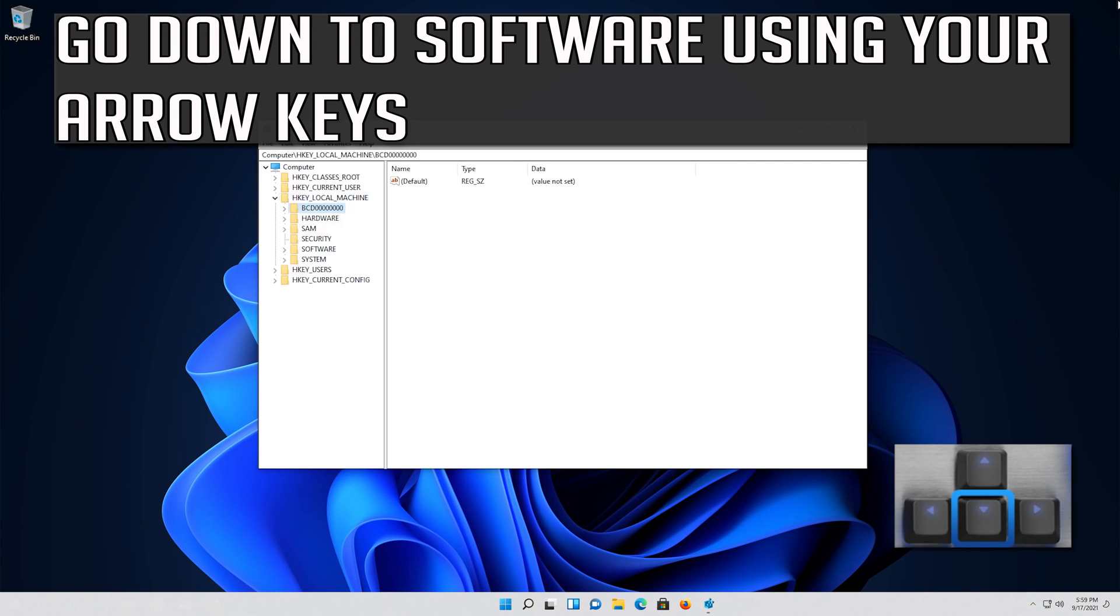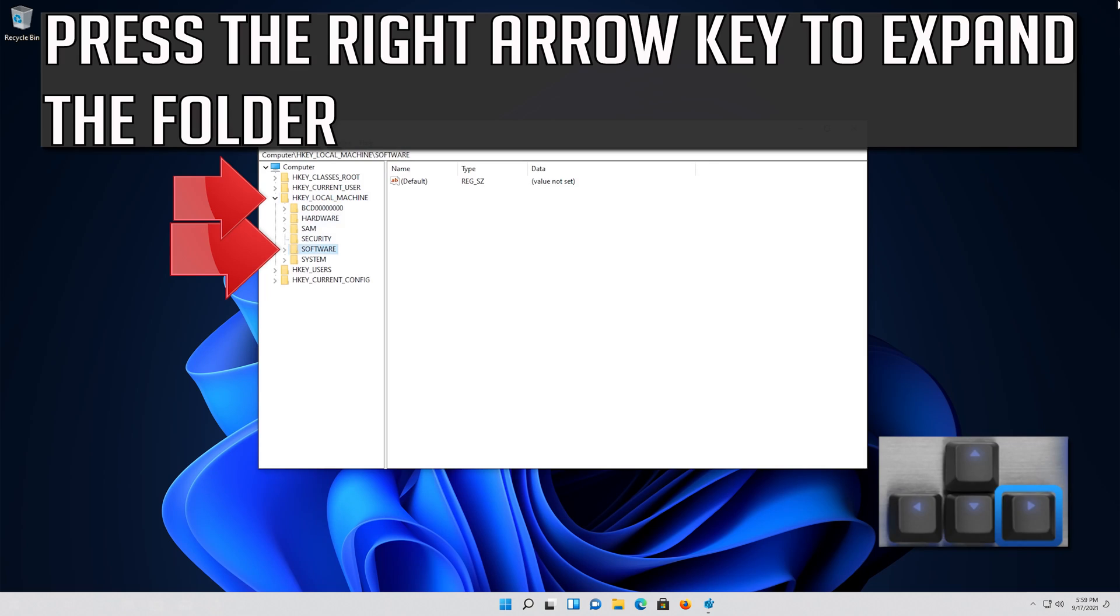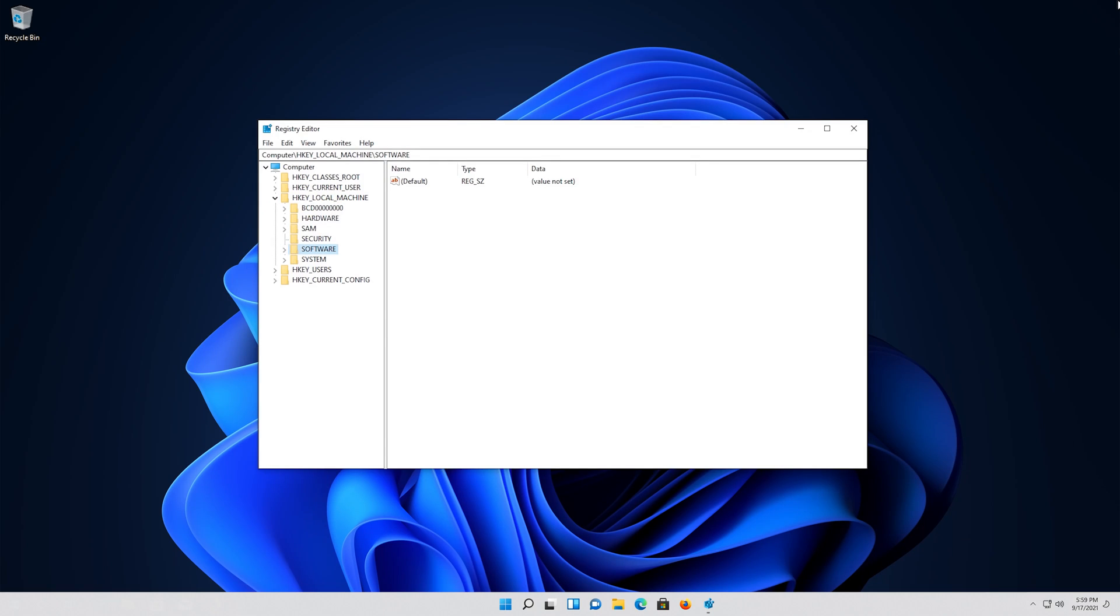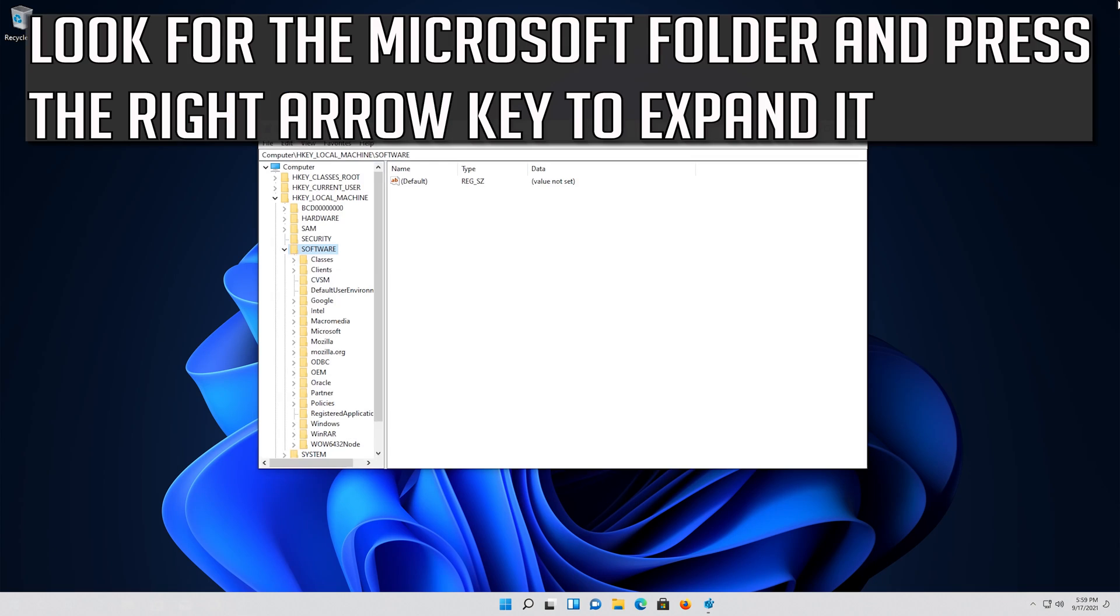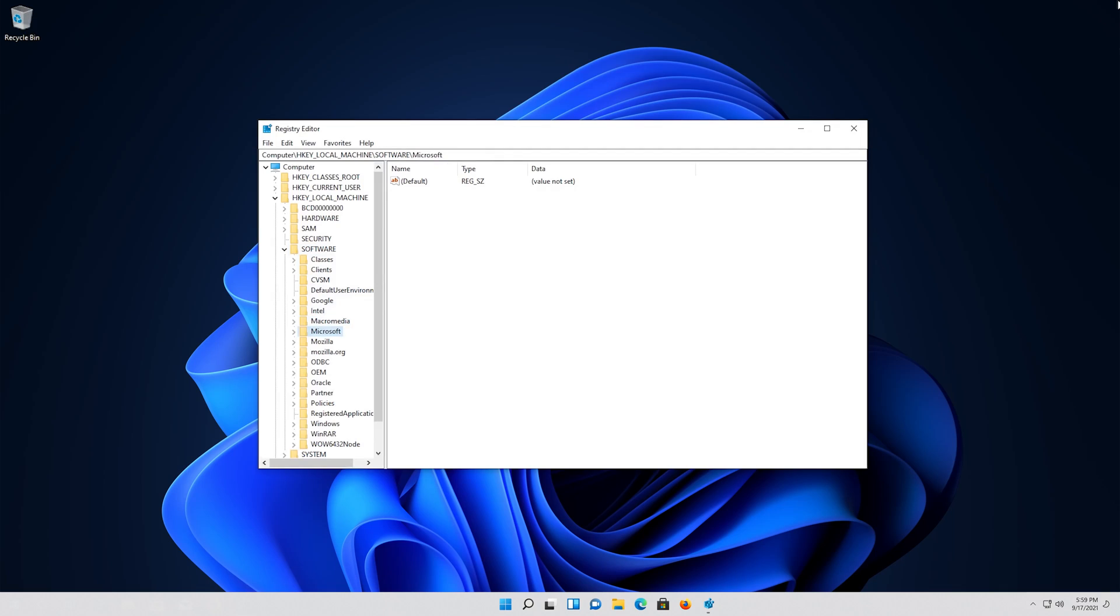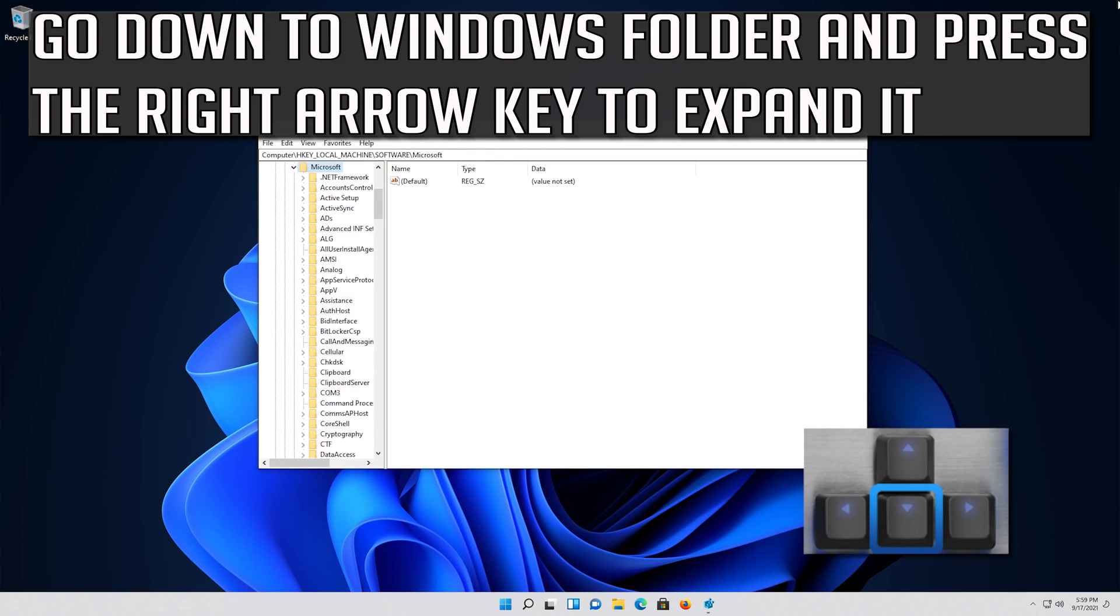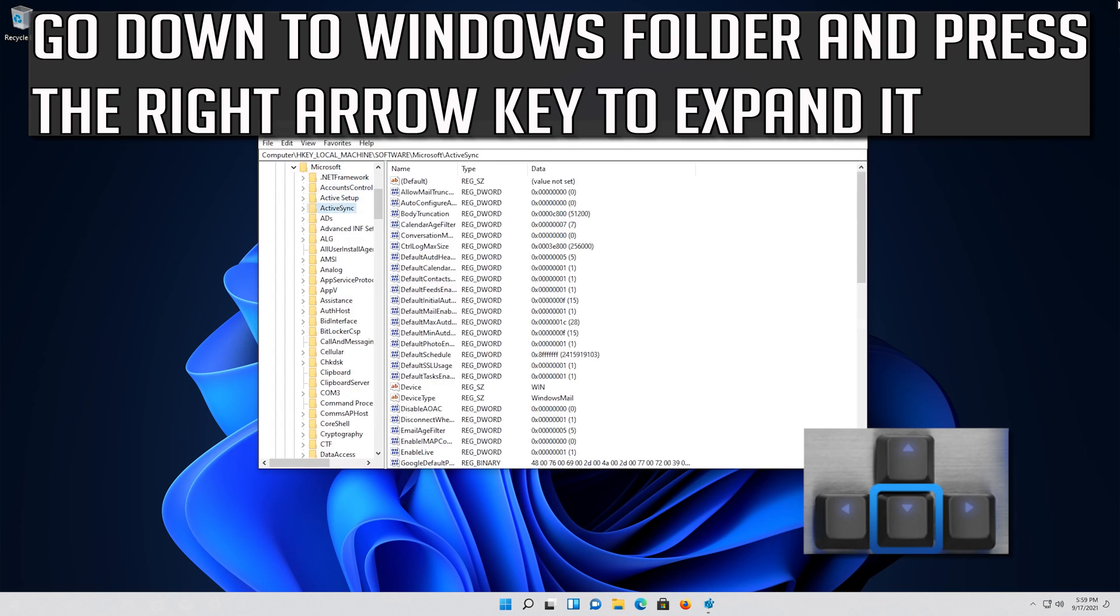Go down to Software using your arrow keys. Press the right arrow key to expand the folder. Look for the Microsoft folder and press the right arrow key to expand it. Go down to Windows folder and press the right arrow key to expand it.